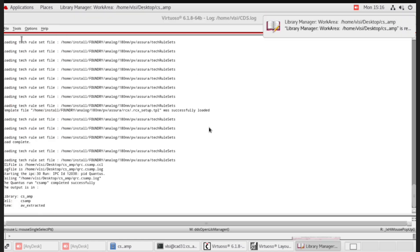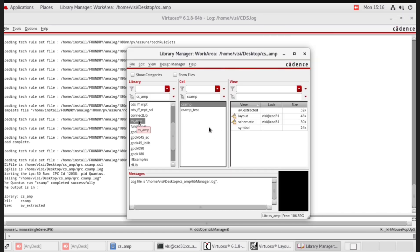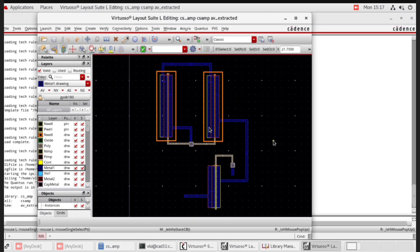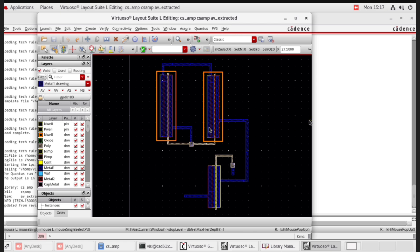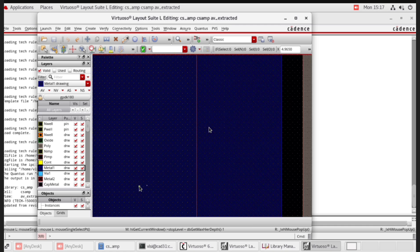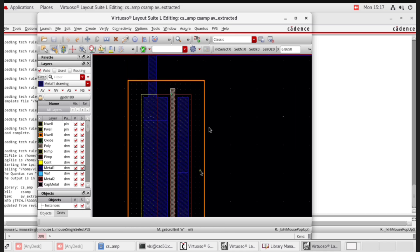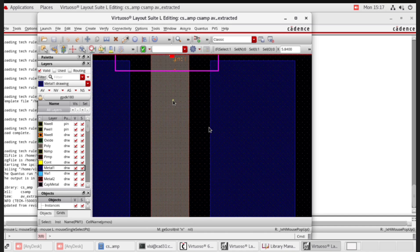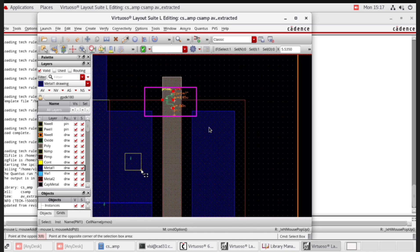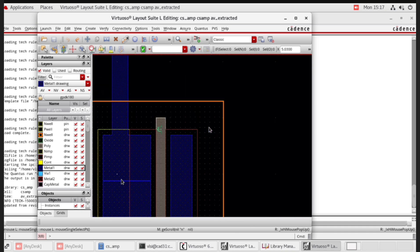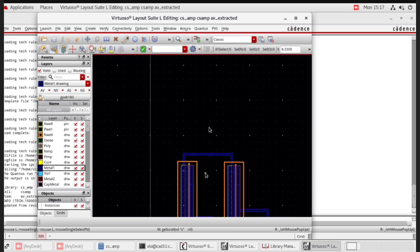Open the library manager. In the library, select CSAMP. Select cell CSAMP, then AV extracted view. Double click on that. Press Shift F. You can see here resistors — PMOS and NMOS resistors — as well as capacitors. This is the AV extracted file.